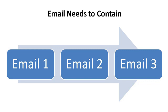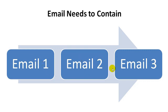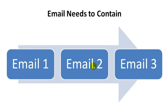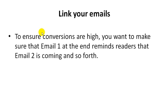Now before we talk about the email itself, I want you to understand that your emails need to connect to each other. And they need to contain a way that email 1 can connect to email 2 and email 2 connects to email 3. This is not about just writing a bunch of emails and putting them in order. You have to find a way to basically connect them. So link your emails. If you link your emails, think about it. Now, to ensure conversions are high.